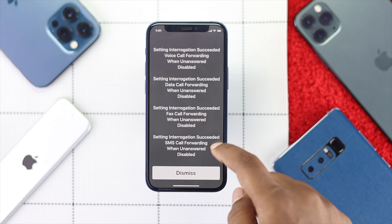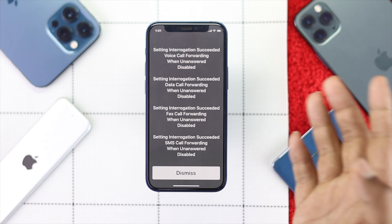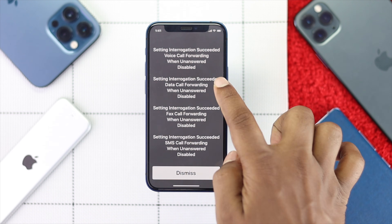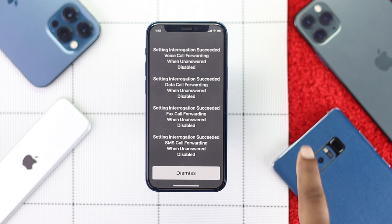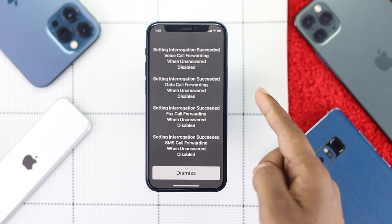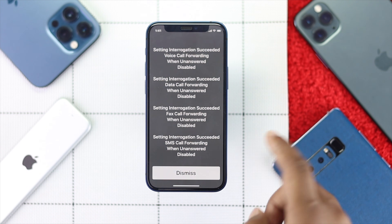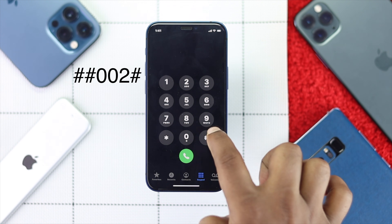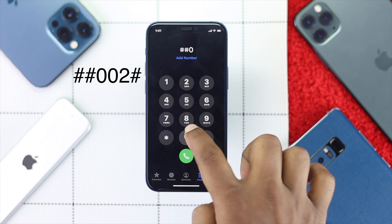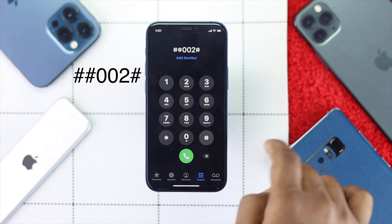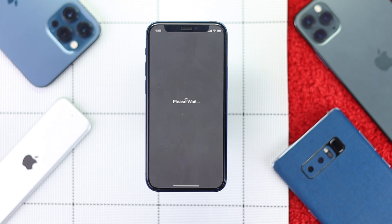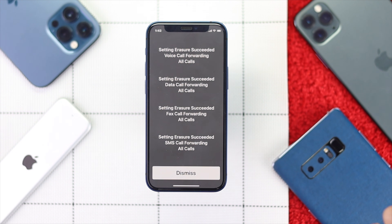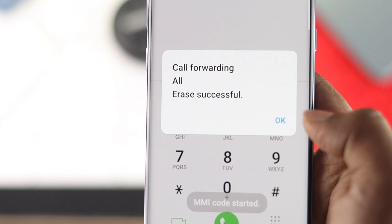Now, if you see it is enabled for some reason — even though we haven't turned this feature on on our iPhone — all you can do is simply dial this code, which is double hash double zero two hash, and call it again. It will erase all the call forwarding options on your iPhone as well as your Android.